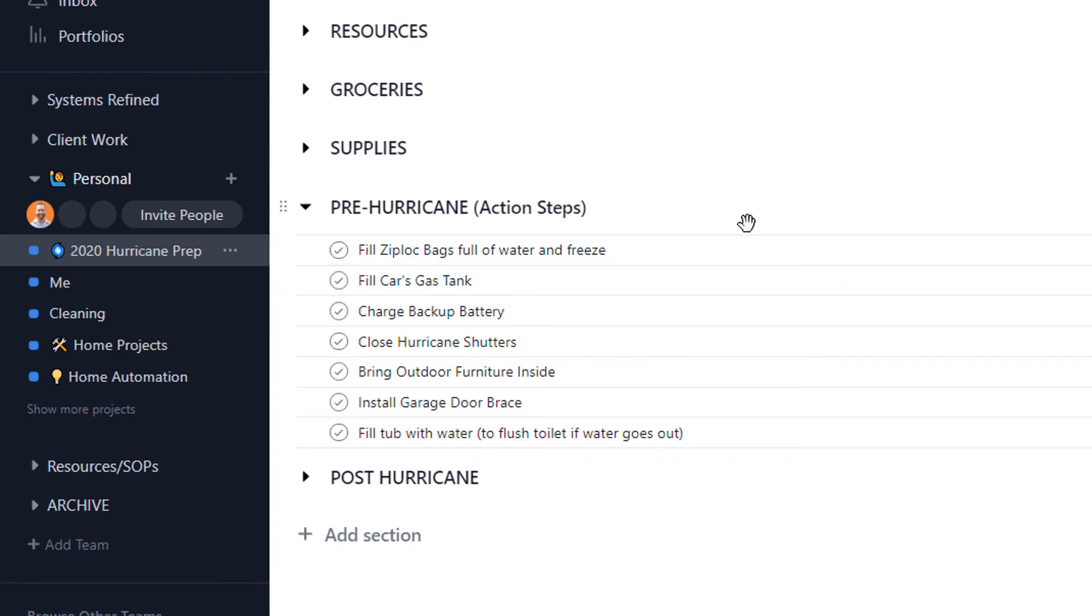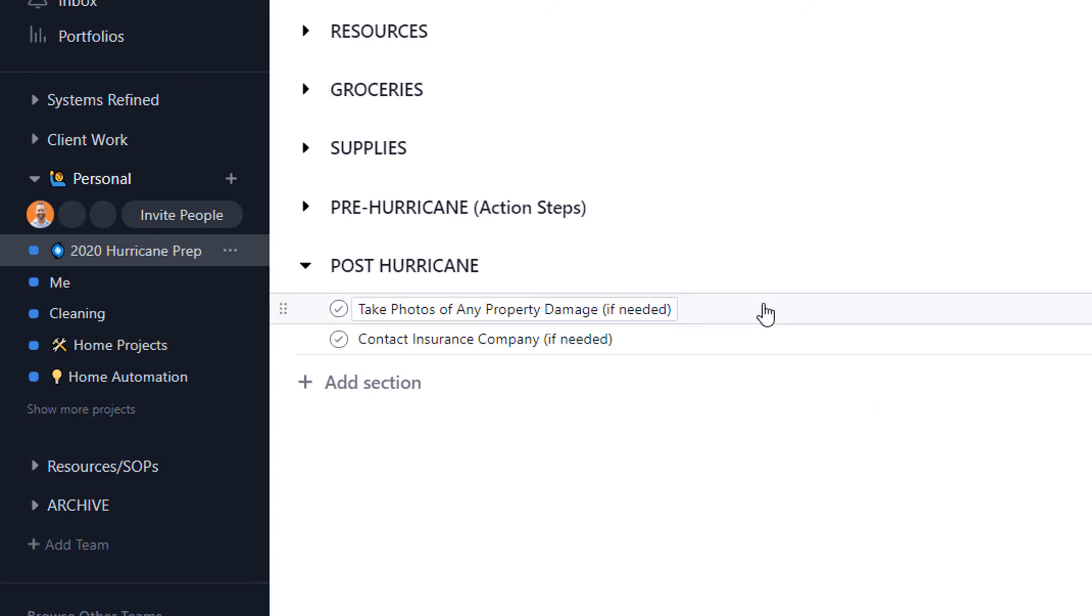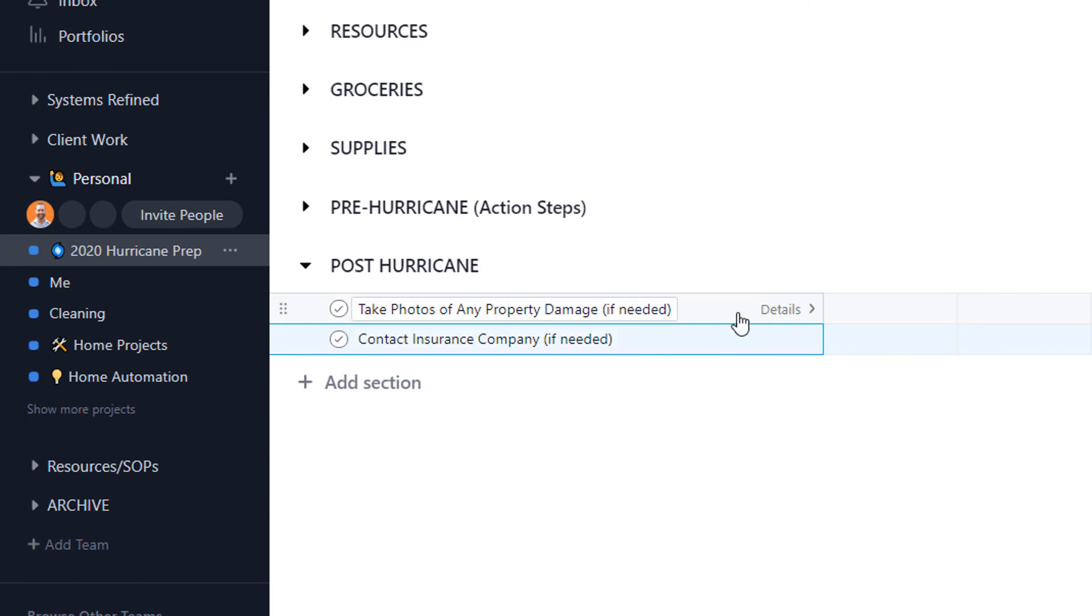And the last thing is post-hurricane: definitely want to take any photos of any property damage and contact my insurance company and things like that.